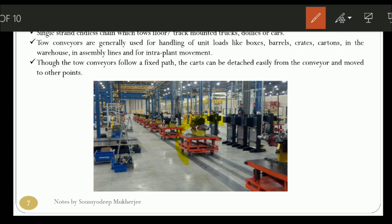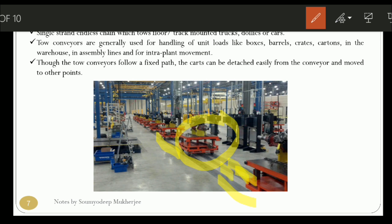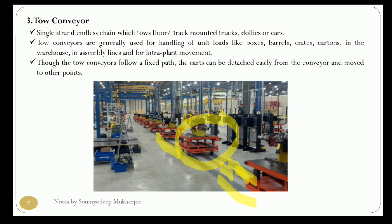As seen in the figure, these are the draw dollies and these are the conveyor chains on which the dollies are moved. This tow conveyor follows a fixed path and the cards can be detached from the conveyor and moved to another point. This type of conveyor is used to move unit loads like boxes, barrels, crates, and cartons in warehouses or assembly lines.